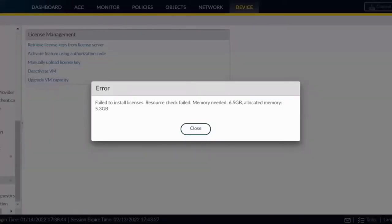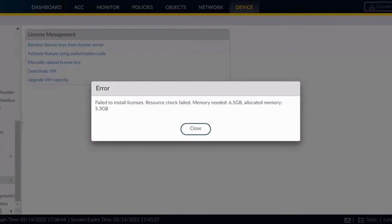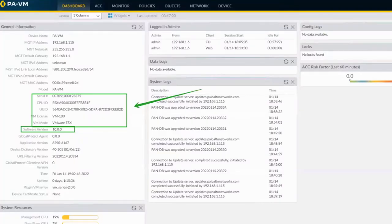And once you have confirmed this, you have to click submit, but there is a requirement for the Palo Alto to be licensed. You can see failed to install license. It says check failed, memory needed is minimum 6.5 GBs. Earlier I had allocated actually 5.5 GBs. So that was an error. So that is a catch, an important information. You need at least 6.5 GB of RAM to be allocated to the firewall to be licensed.